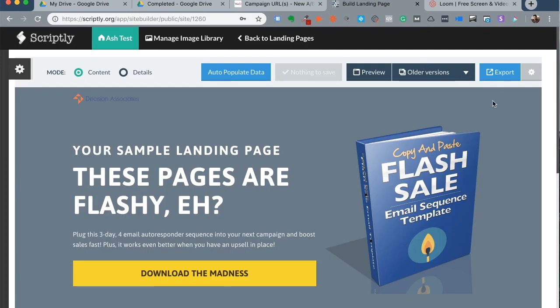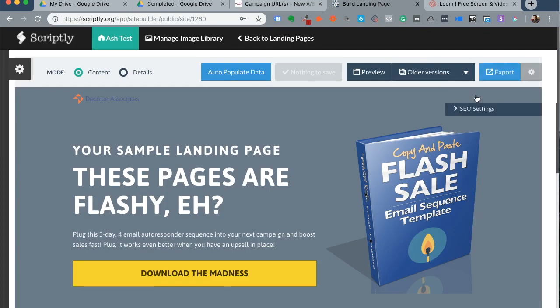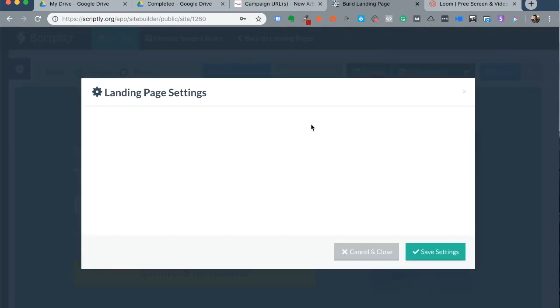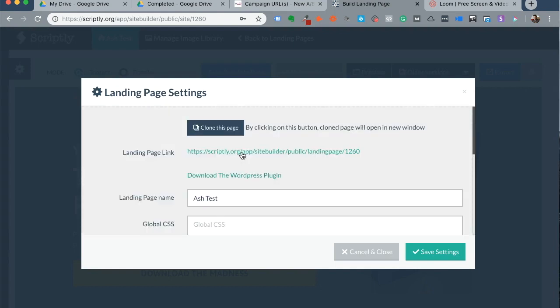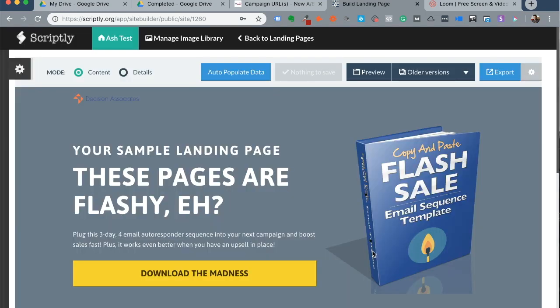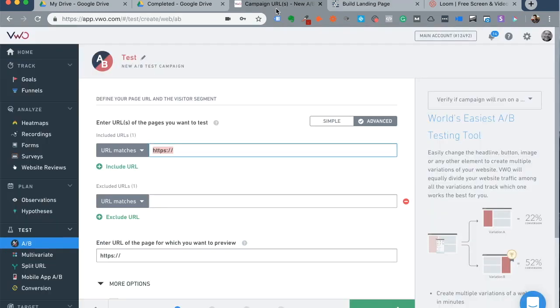In the case of Scriptly, I could find the link of the page by going to landing page settings and I'll be able to find the link here. But more often than not, you usually have the link with you. You happen to know or your developer gives it to you. So you can just pick that URL.